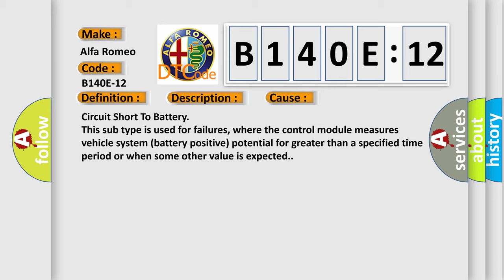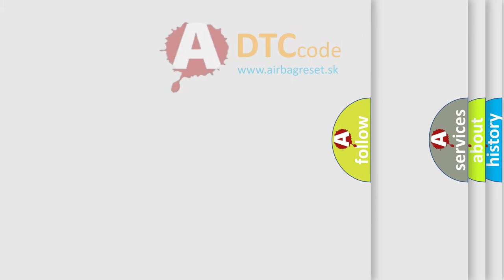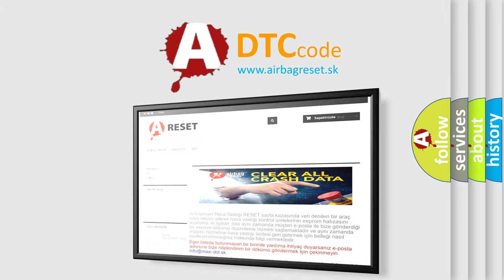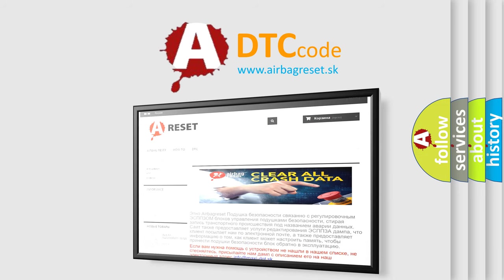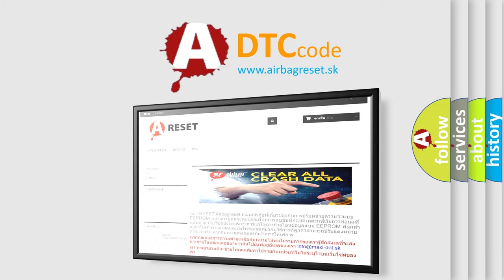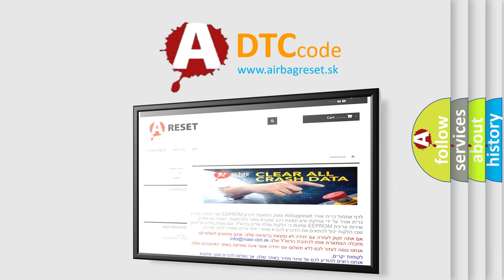The Airbag Reset website aims to provide information in 52 languages. Thank you for your attention and stay tuned for the next video.